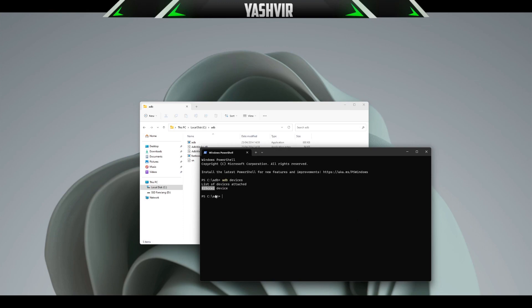As you can see here, it shows my serial number. Now I'm going to do adb reboot bootloader. As soon as I press enter, my phone should be rebooted.